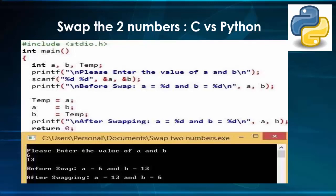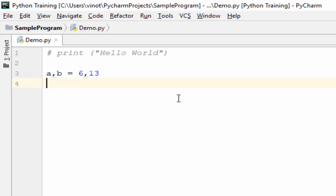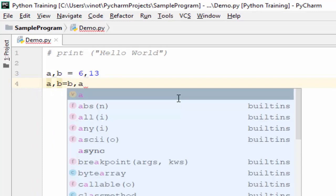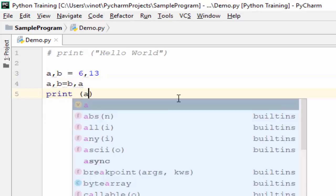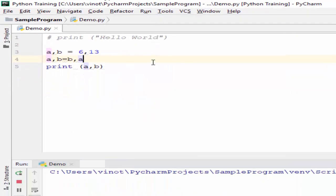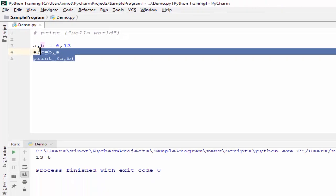The second program is swapping two numbers using C language. In C, we include stdio.h, declare variables with data types, get user input, then implement the coding logic: temp equals a, a equals b, b equals temp, and display the output. Now in Python, we directly assign the values — and the best part is there is no need to mention data types like int or float. The coding logic is simply: a, b = b, a. Then we print a and b. Running it, we see the value of a is 13 and b is 6 — just three lines of code.